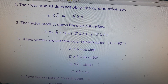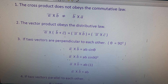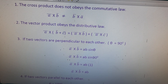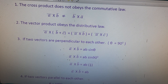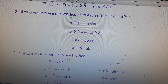The third property: if two vectors a-bar and b-bar are perpendicular to each other, the angle theta equals 90 degrees. Using the formula a-bar cross b-bar equals ab sine theta, substituting theta equals 90 degrees gives ab sine 90, and since sine 90 equals 1, therefore a-bar cross b-bar equals ab. So if two vectors are perpendicular, their vector product equals ab.